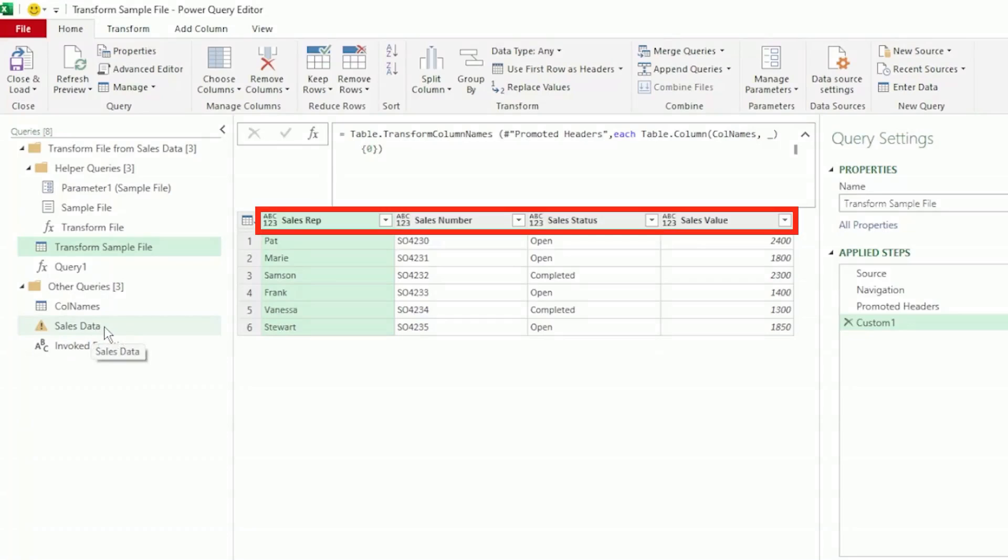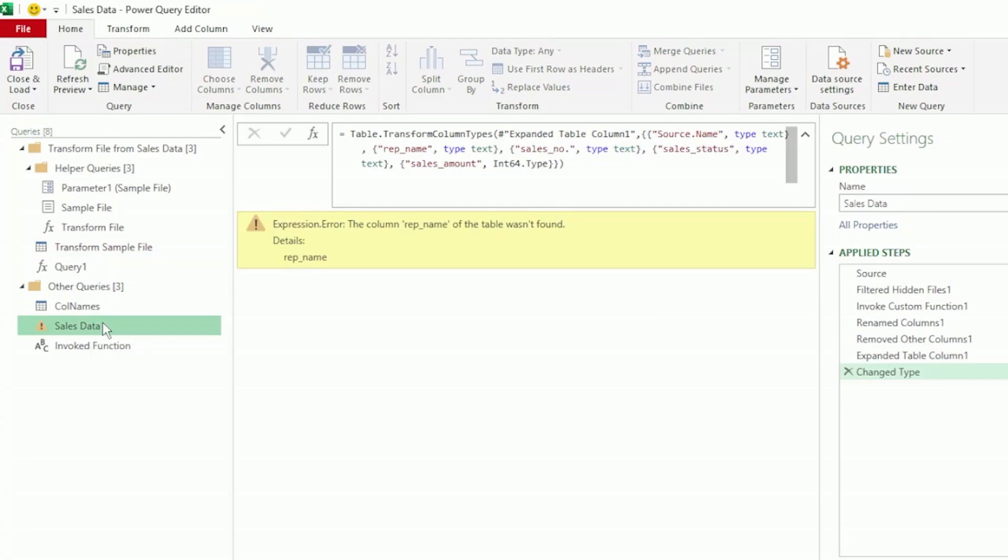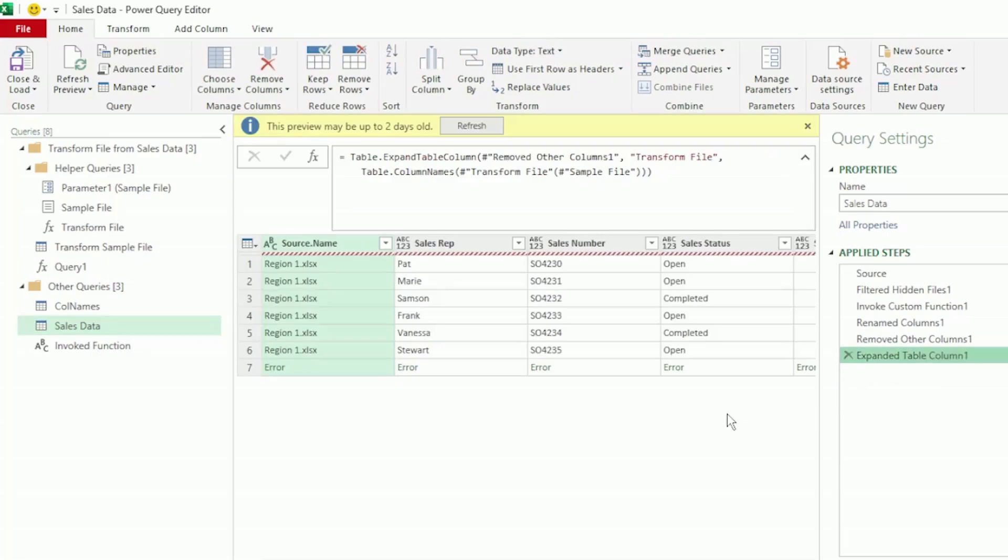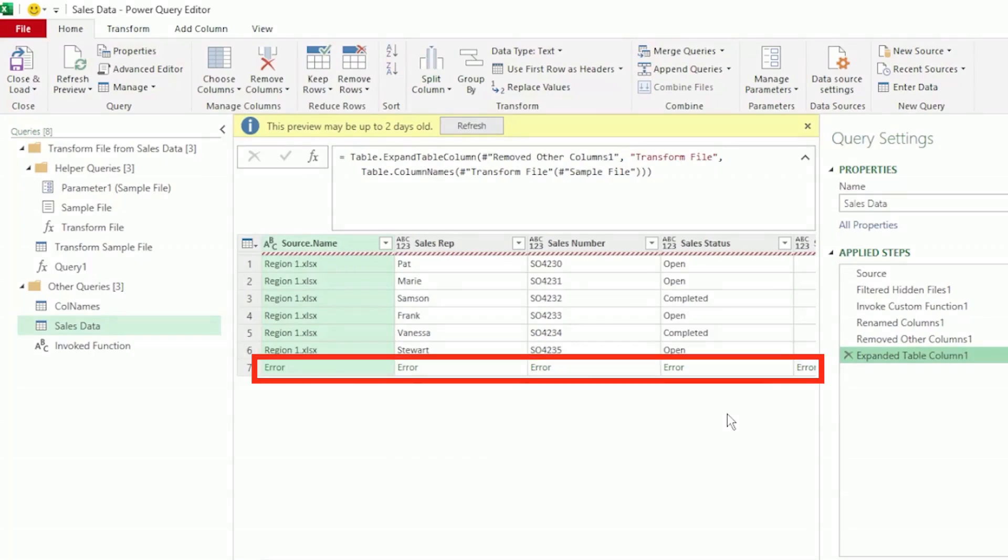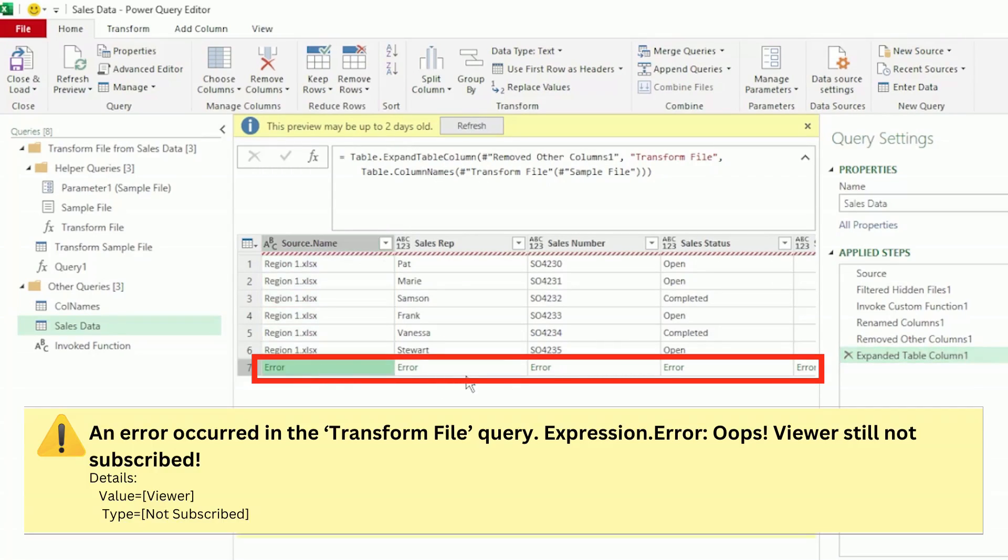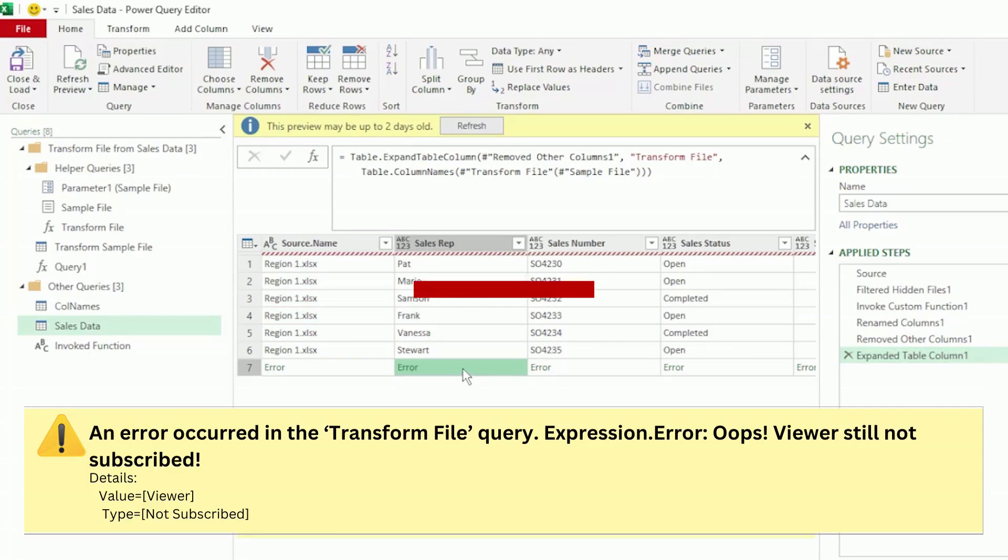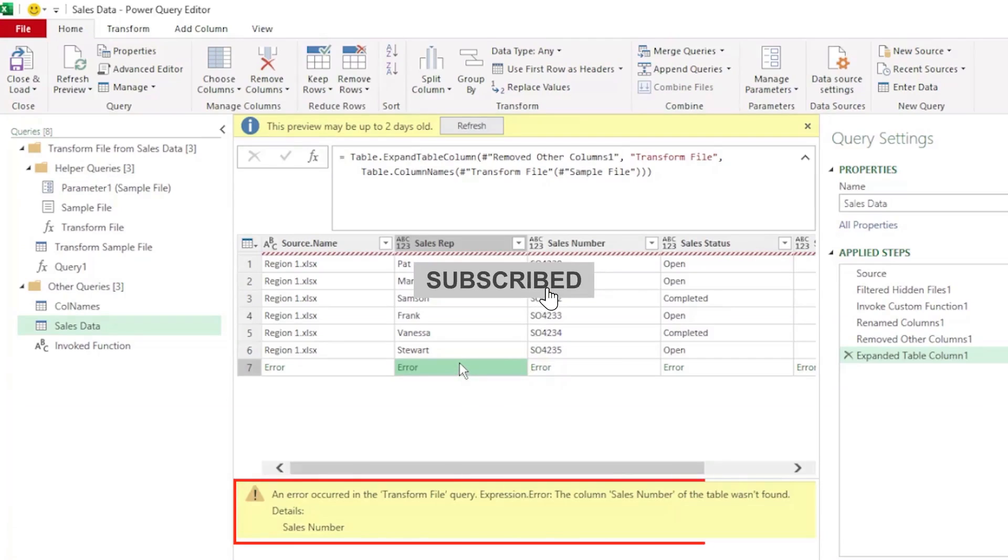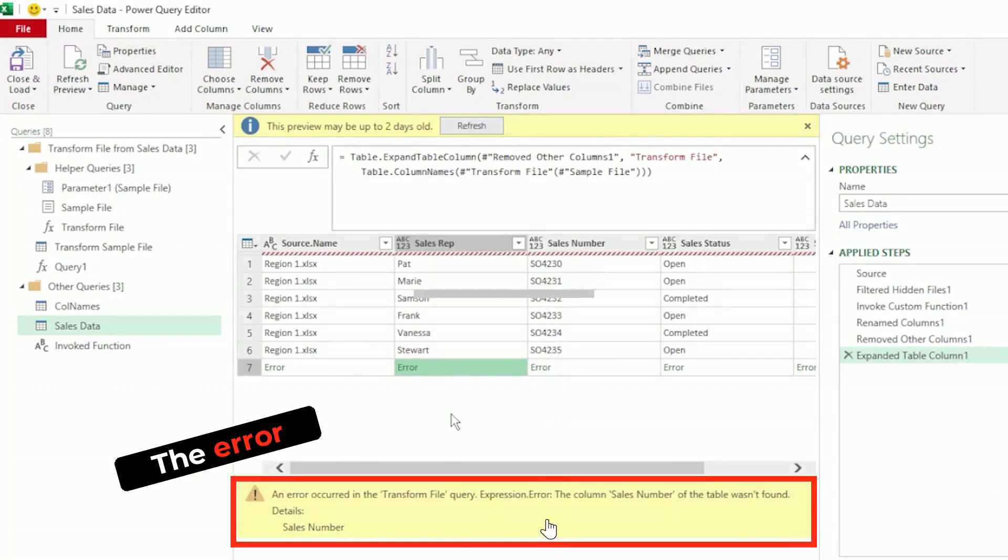Let's go to our sales data query, which is our combined data. Let's remove the change type step. Region 1 is correct, but now there are errors for the rest of our regions. Have you still not subscribed? Please do subscribe. Thank you.